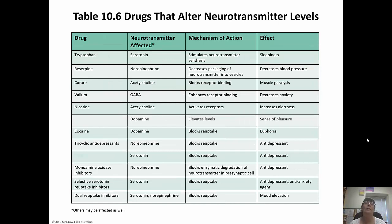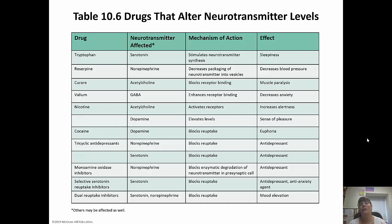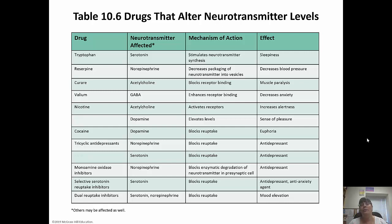These are drugs that alter neurotransmitter levels — showing the drug, which neurotransmitter is affected, how it acts, and the effect. Notice nicotine is on here, found in cigarettes and vape products. It increases alertness and your sense of pleasure, which is why it's so hard to quit smoking. Nicotine binds to receptors in your brain and makes you feel better, so without it many people become depressed when trying to quit. If you haven't smoked, don't start.